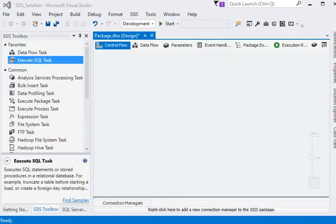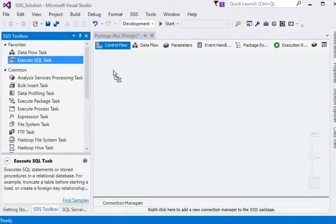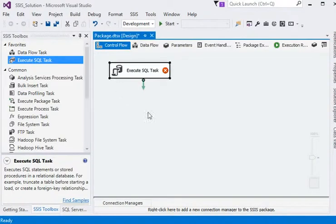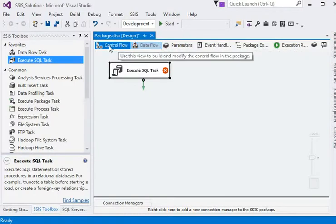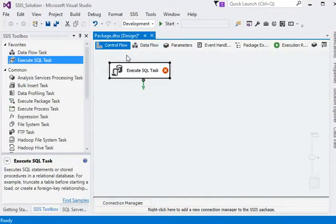Welcome friends. In our SSIS tutorial section we are talking about Execute SQL. In our previous videos we have talked about control flow and data flow, and what is the role of control flow and data flow when we are going to create a package. So in this section we are going to cover Execute SQL task.